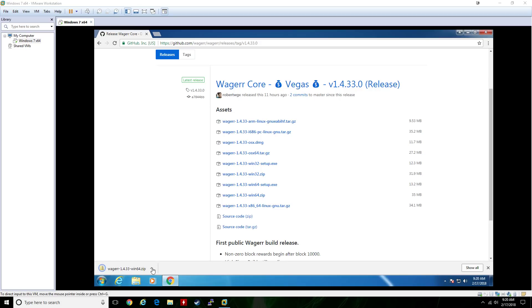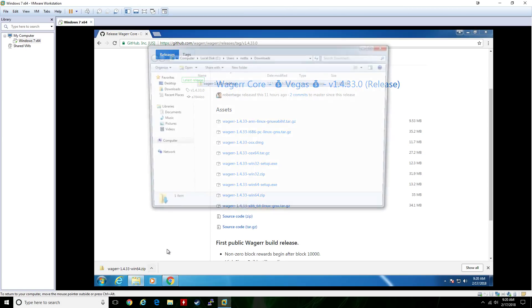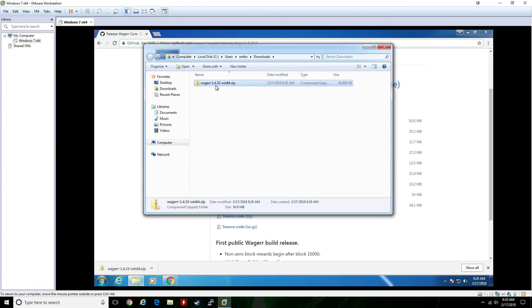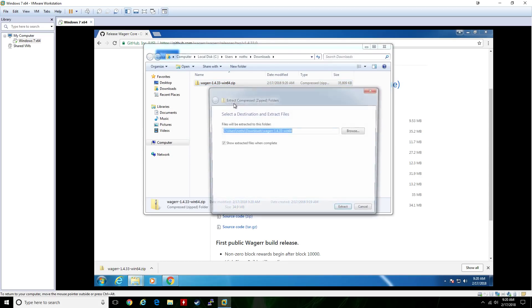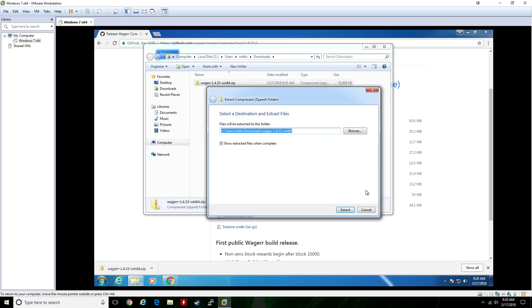Once it's done downloading, show it in folder. It's a zip file so we need to extract all of the contents — the default extraction location is fine.